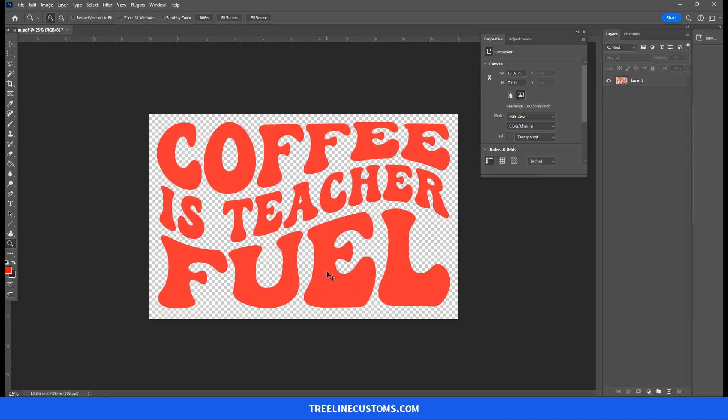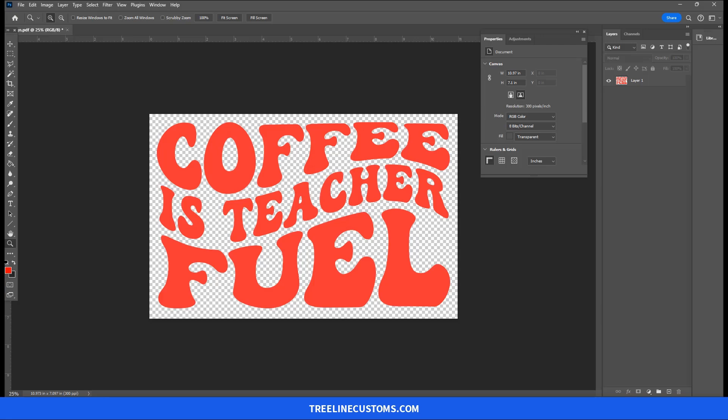Again, you can do this in GIMP. You may have some other editing programs that you can do the same thing. This is Photoshop. This is what I use and I recommend. But use whatever software works for you. And this is how you can bring your Design Space images into a DTF gang sheet builder to print DTF transfers. So hopefully that's been helpful to you. If you have any questions or comments, post them down below the video.